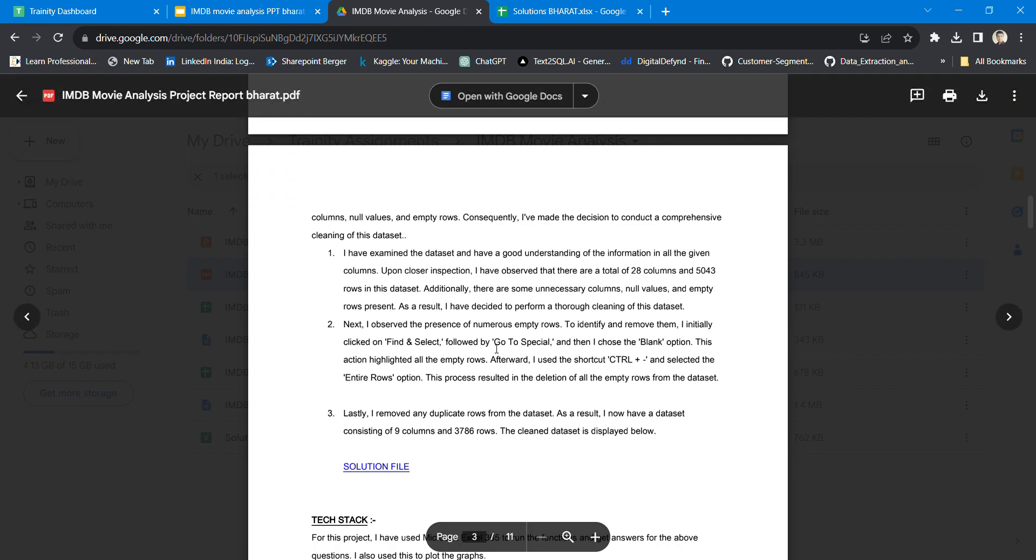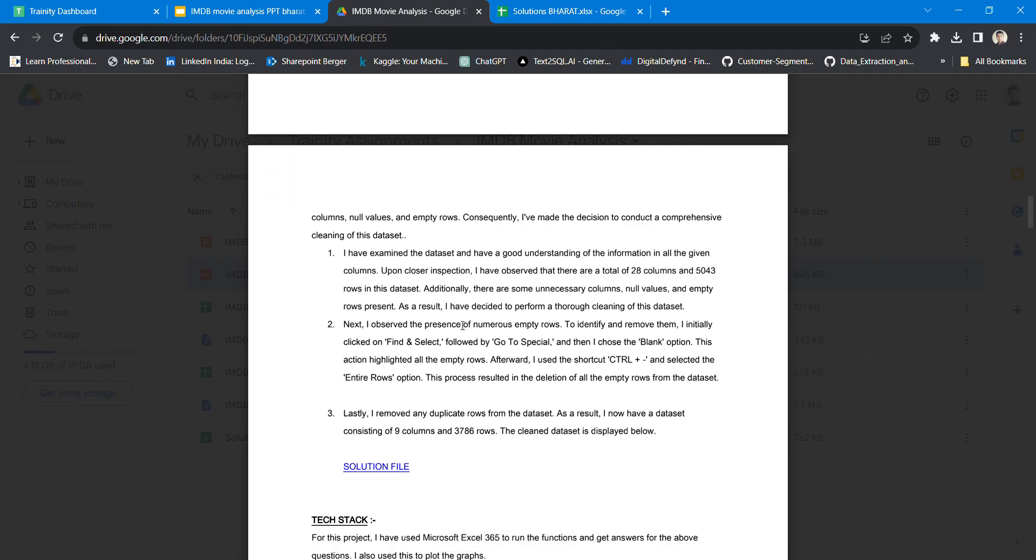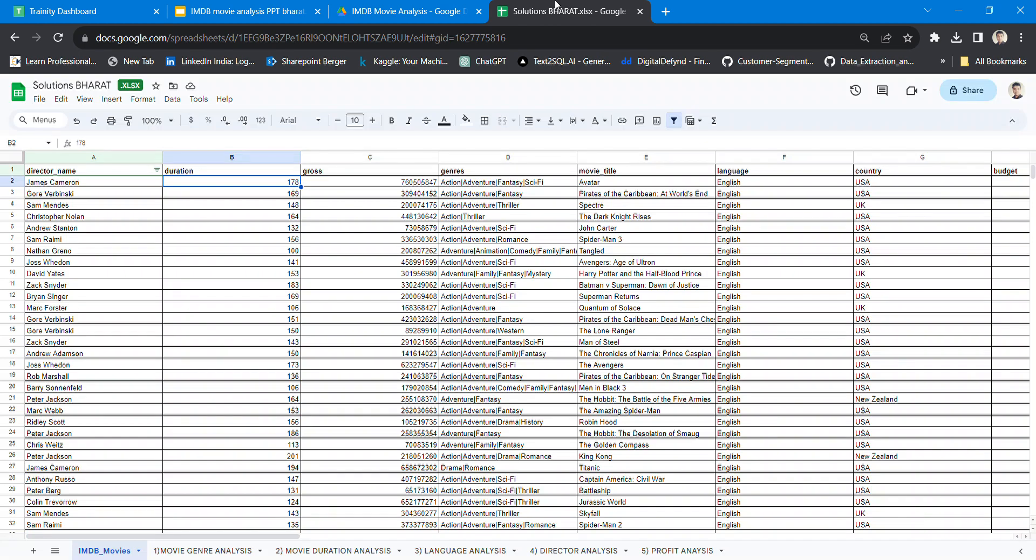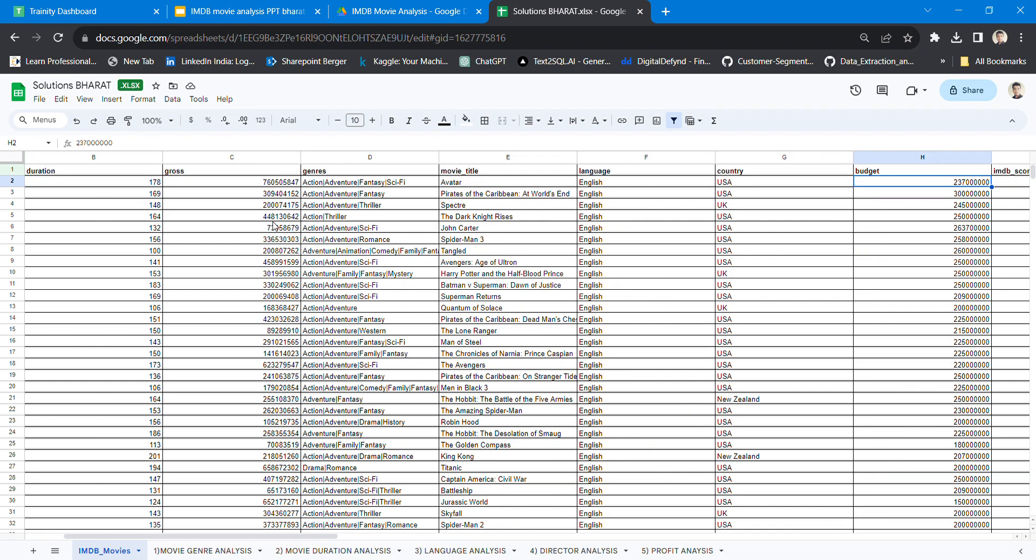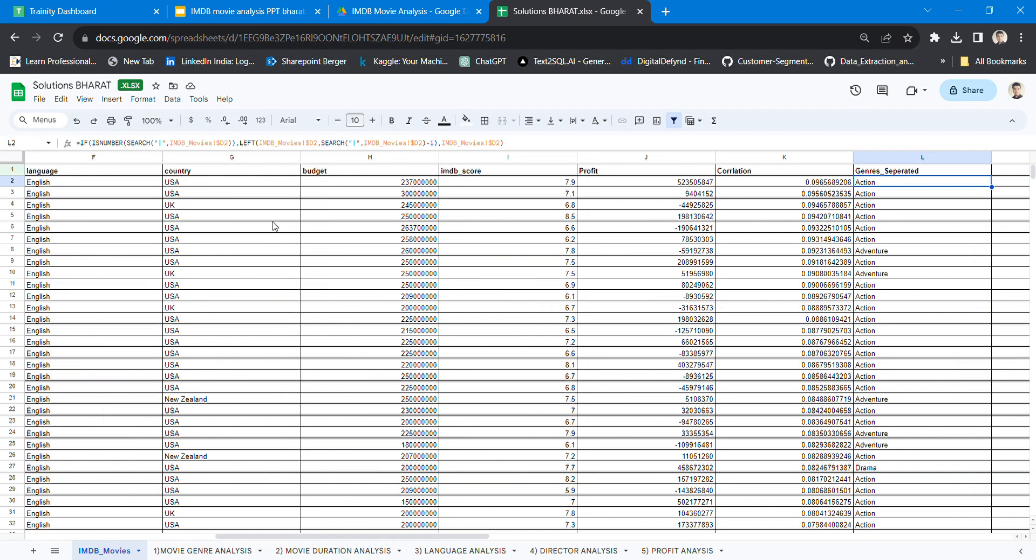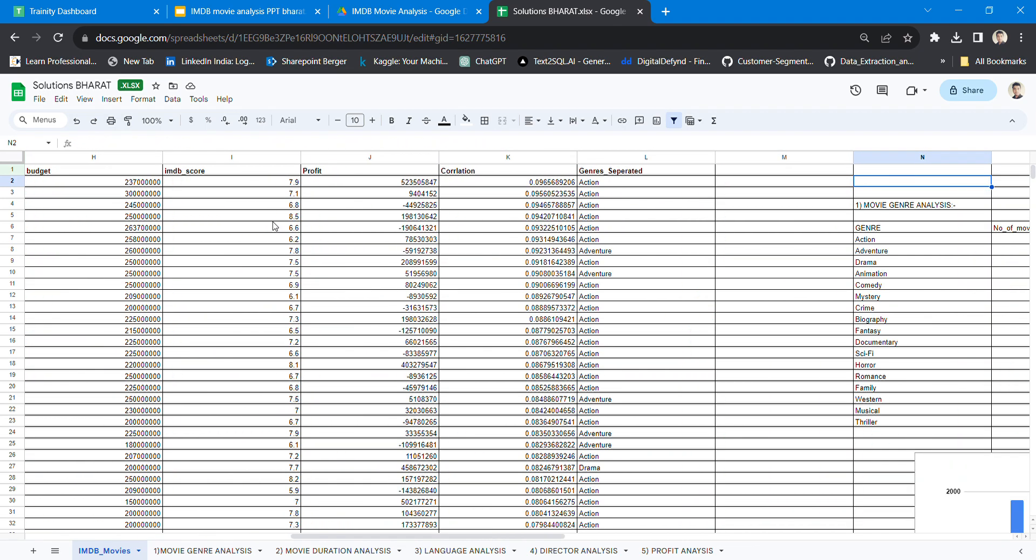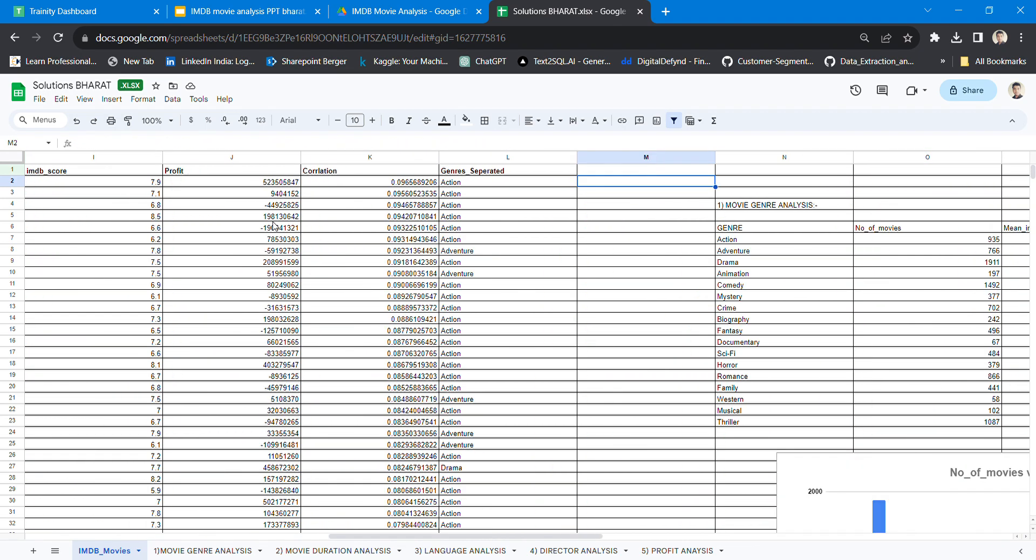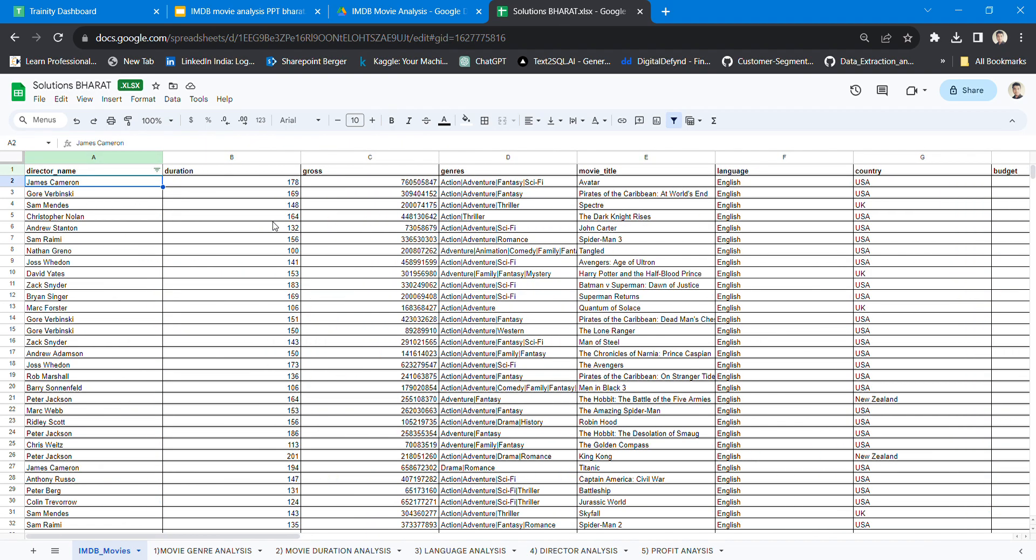I removed all the duplicate values as well as the null values, and this is what I got. Coming to the questions: